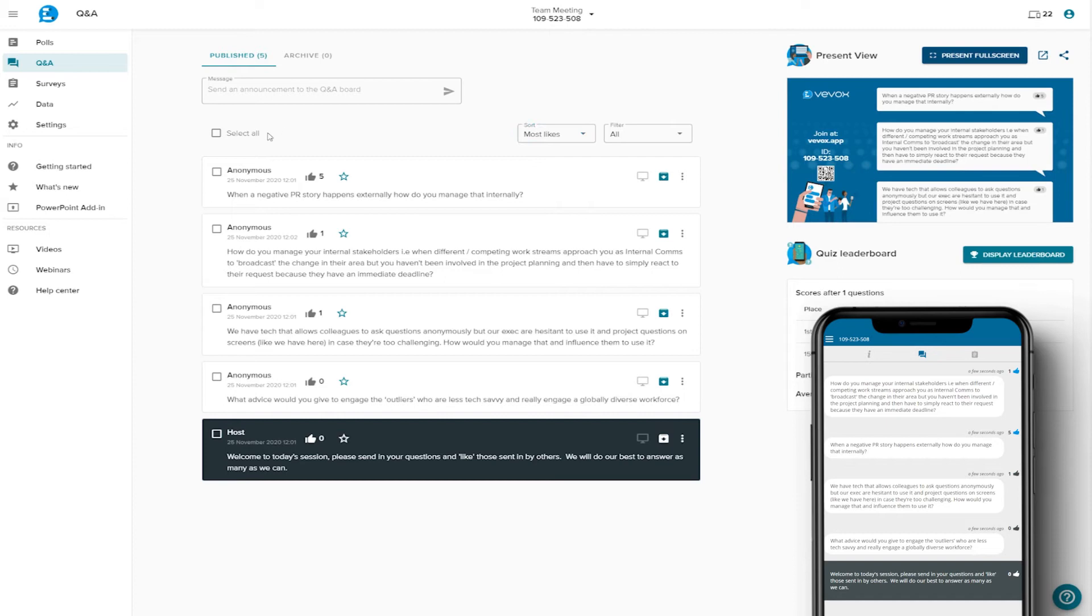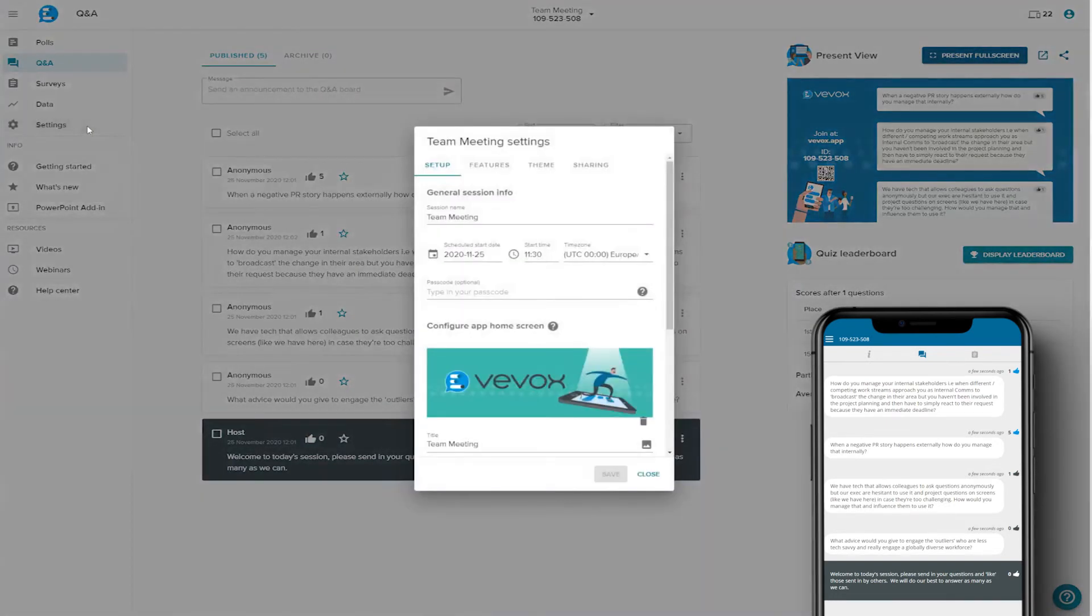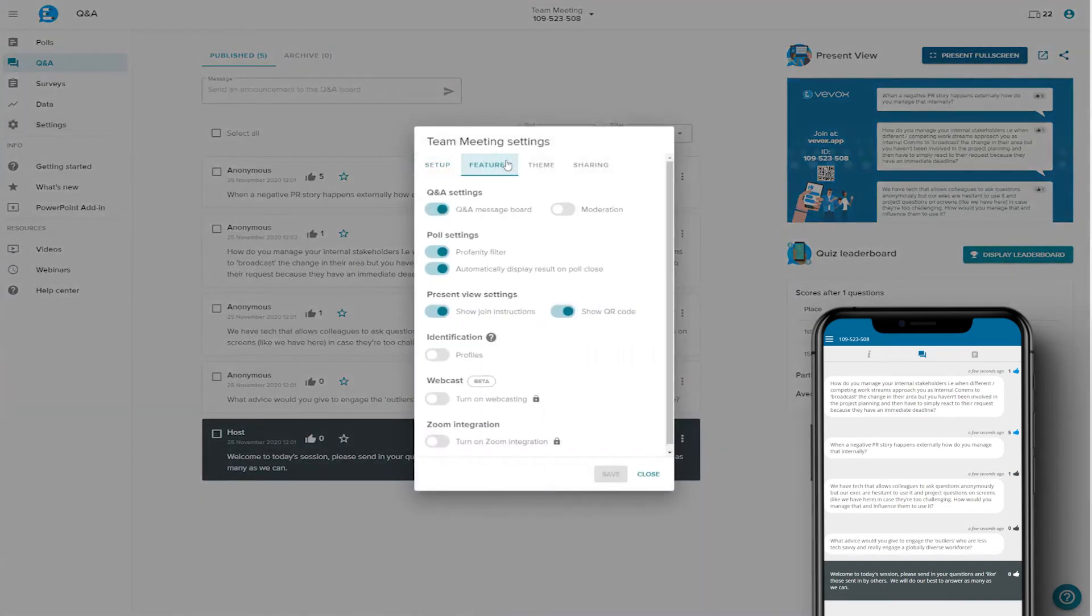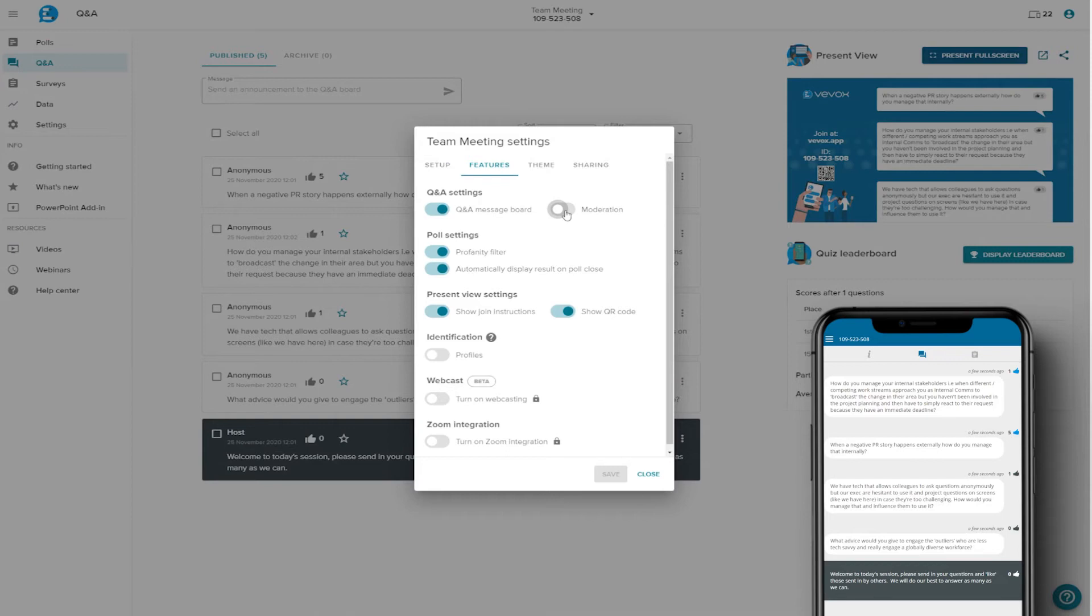Now, there may be situations where you would prefer more control. That's where the moderation feature comes in. This allows you to see the responses before they go out to participants, either through their devices or the present view. To enable this, there's a couple of helpful management features.